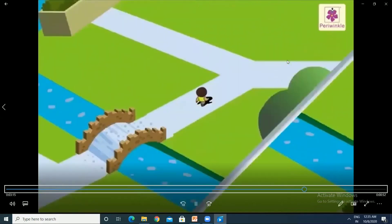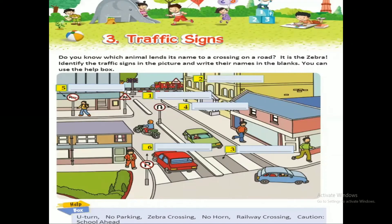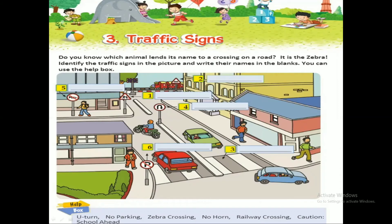Everyone open page number 243 in your Fusion Sem 2 textbook. In chapter 3, traffic signs, you have to identify the traffic sign in the picture and write the names in the blanks. You can use the help box at the bottom of the page to choose the correct option. Looking at the first sign — there is a triangle with a picture of two children — it indicates caution, school ahead. Everyone write: caution school ahead.